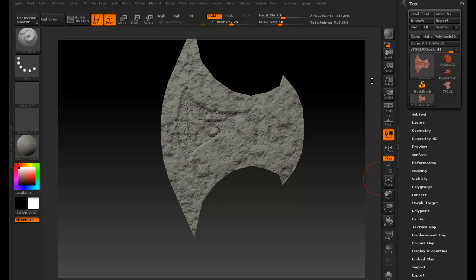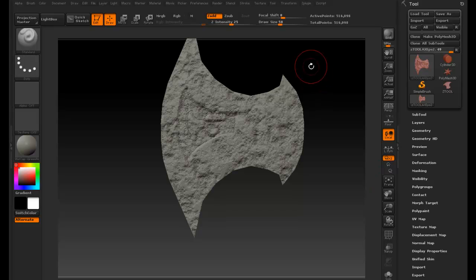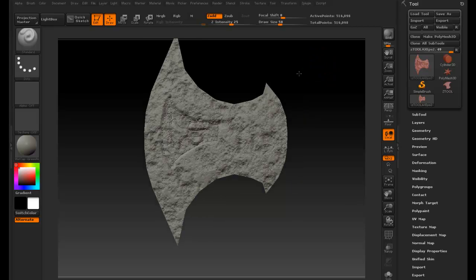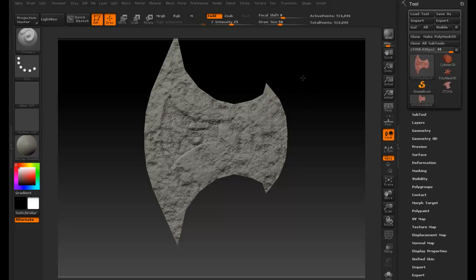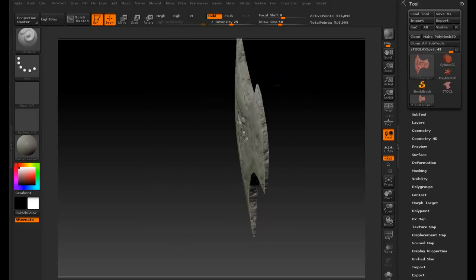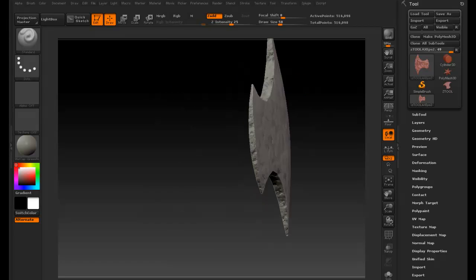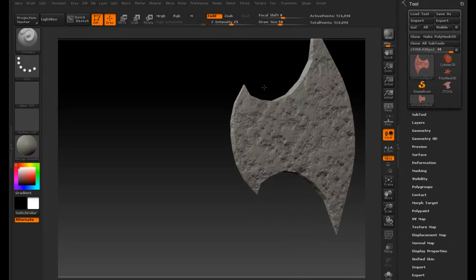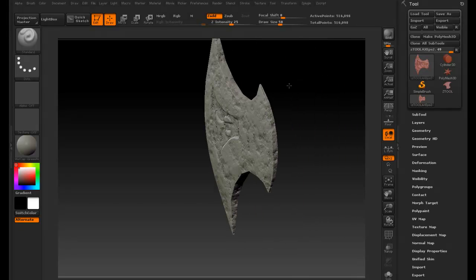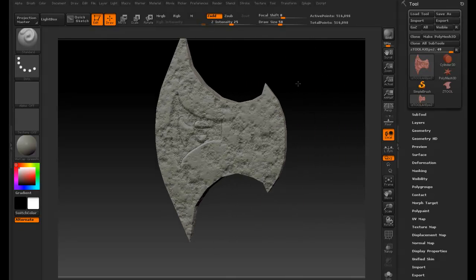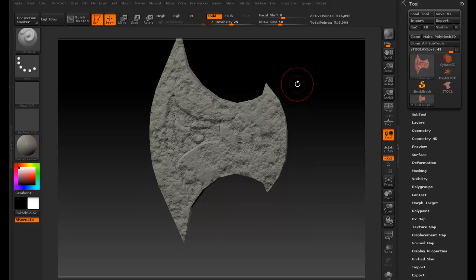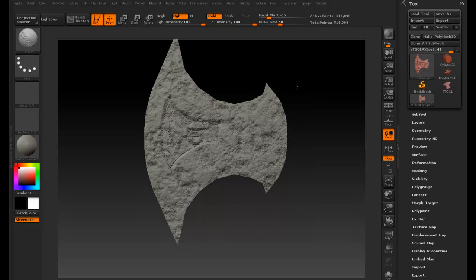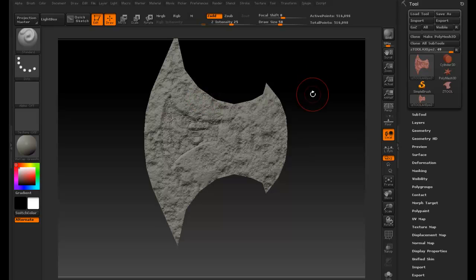Hello and welcome to part 3 of creating this axe. In this part I'm going to be working on the shaft of that axe. This is going to be a really old axe or whatever. So one shaft will do.